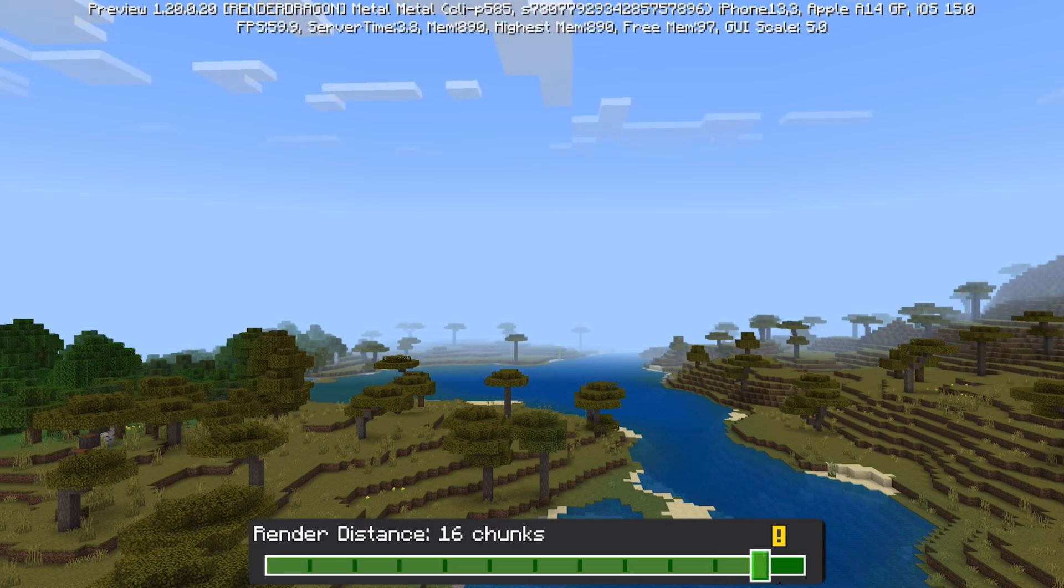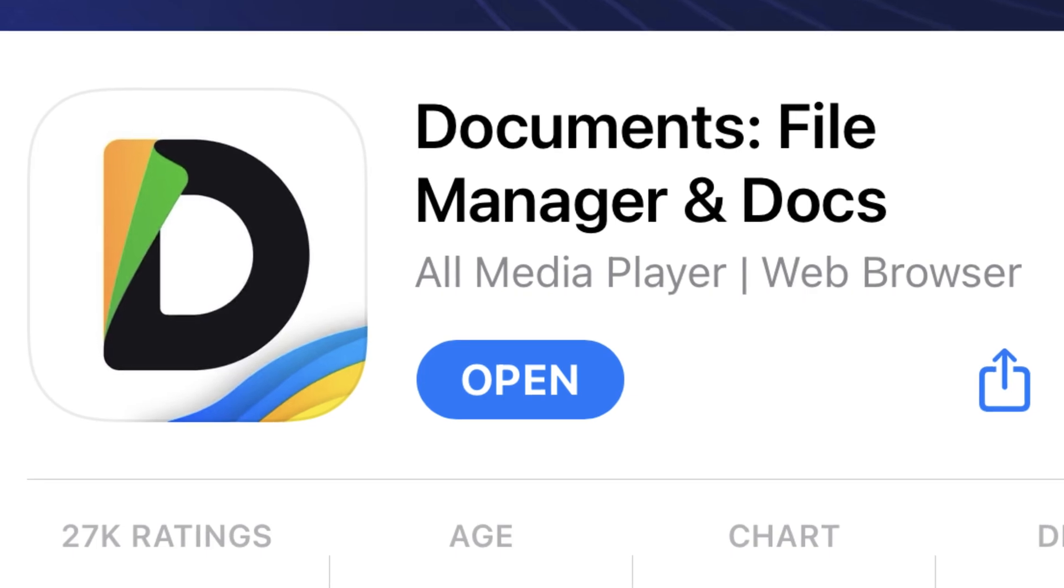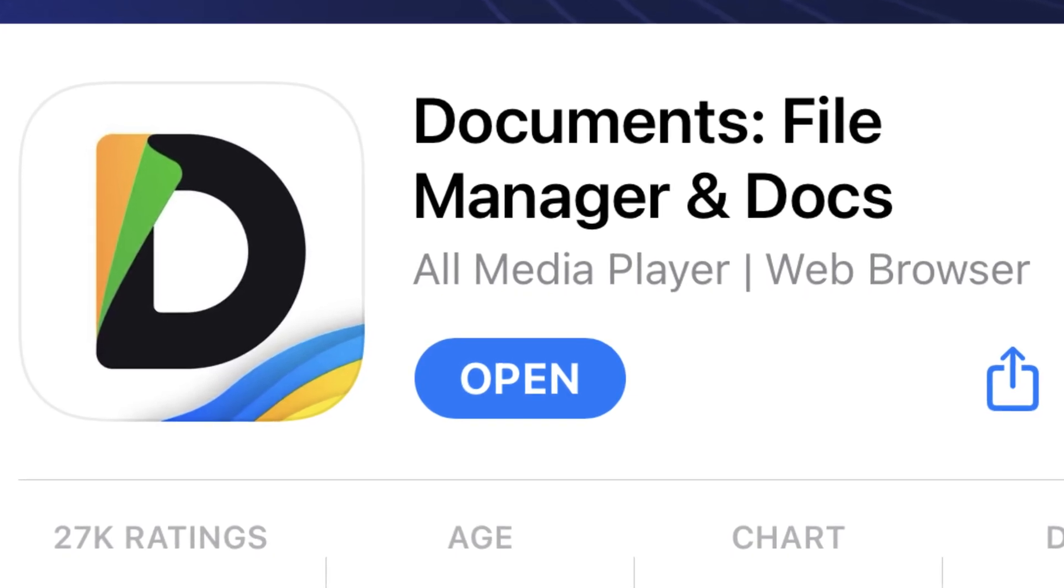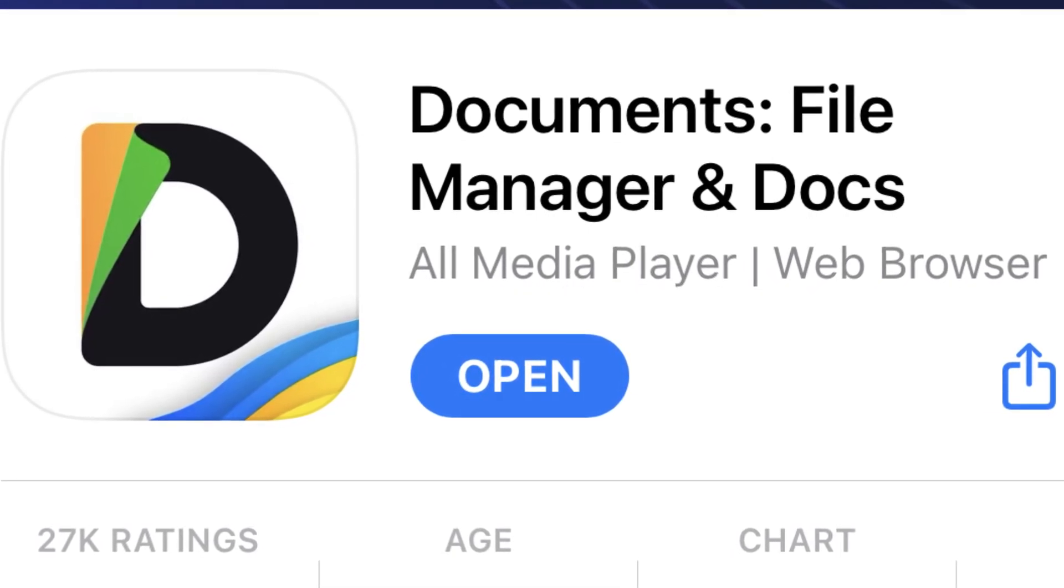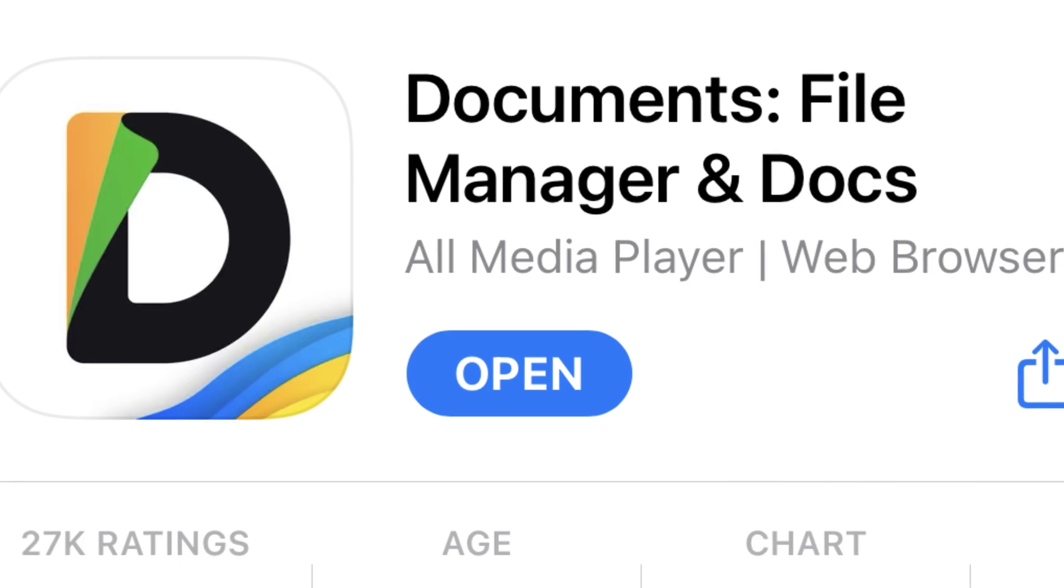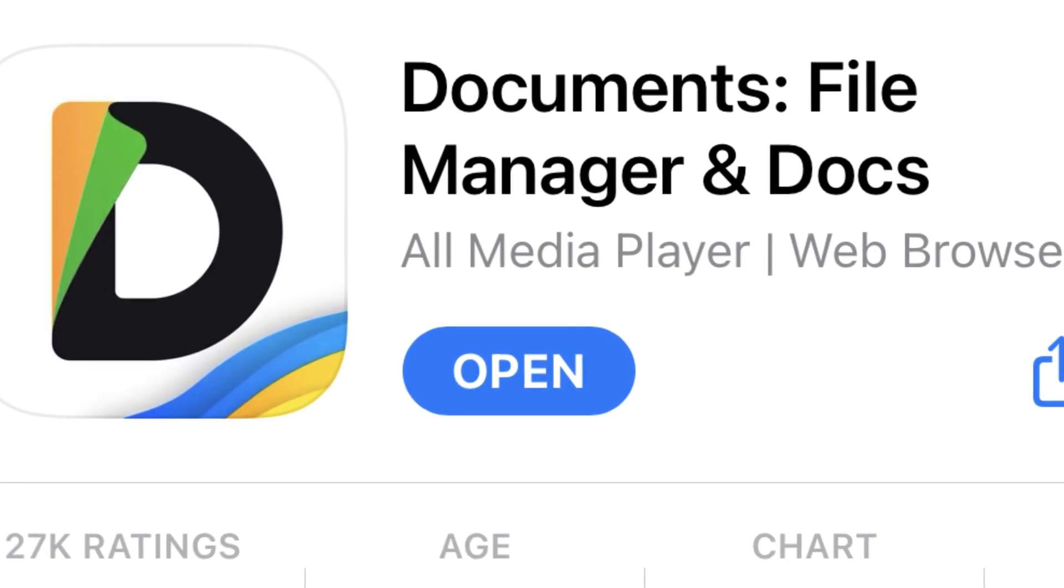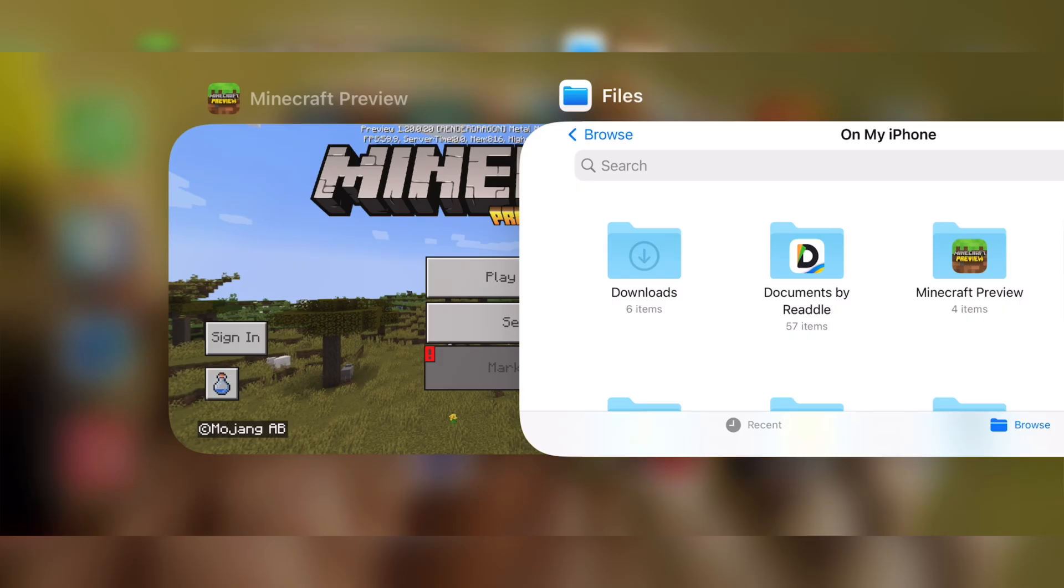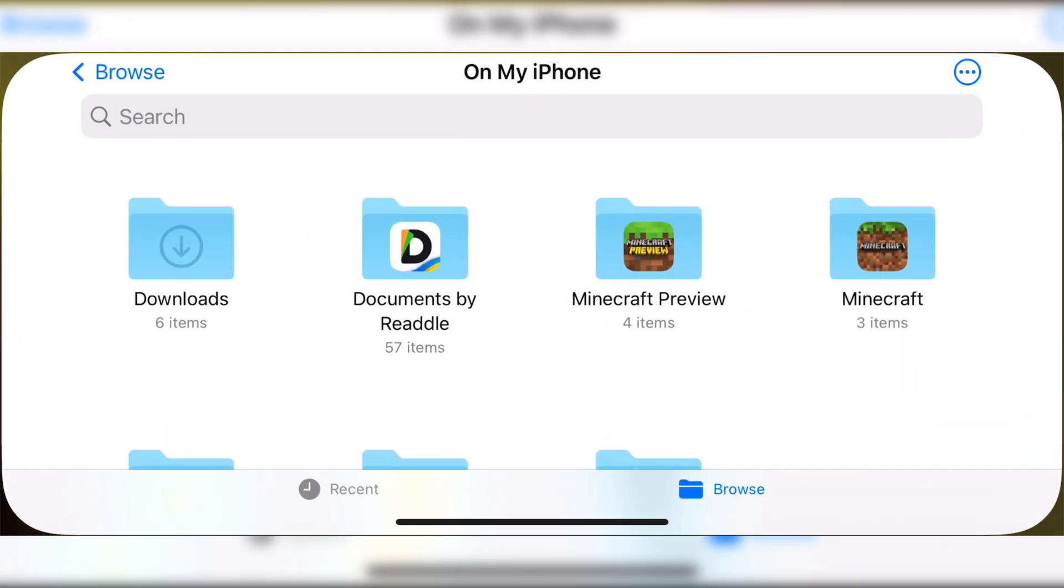On iOS, it's quite simple. First you need to download an application from the App Store called Documents. As you can see on screen, it's a free application that does a lot, so I highly recommend installing it on your device. You'll need to have Minecraft closed so it's not running in the background.